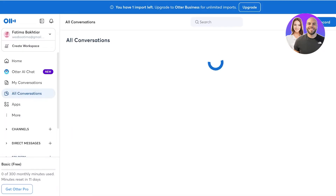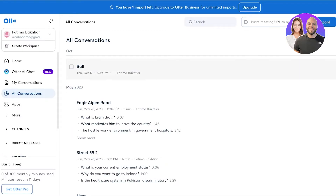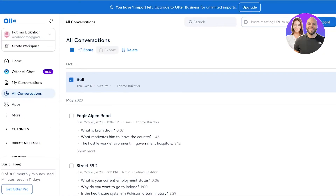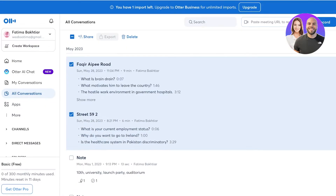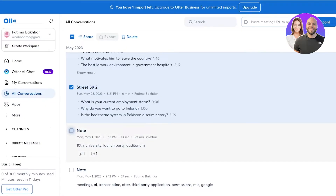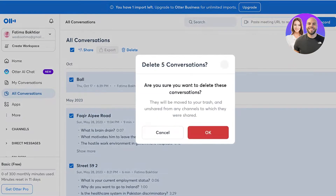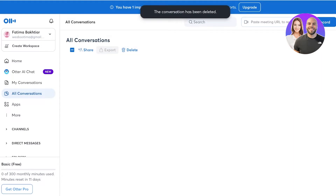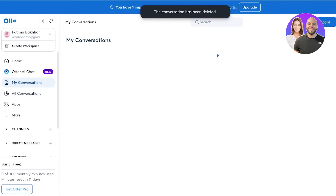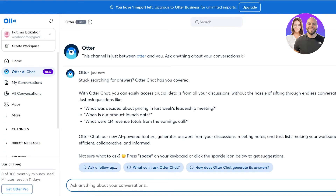I'm going to go into all conversations and do some bulk management — I'll delete some of the older conversations. Once we do that, all of my conversations are now cleared.